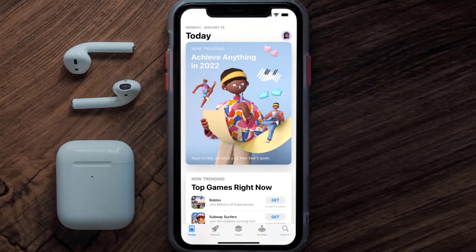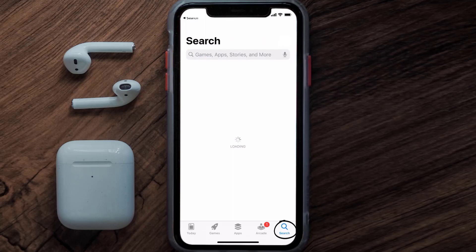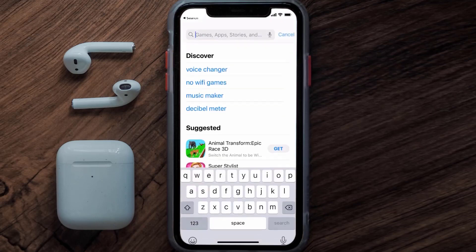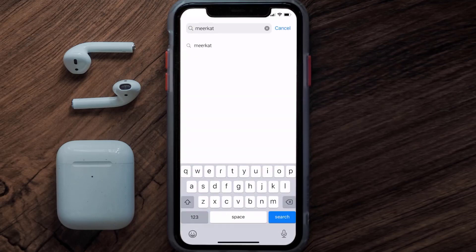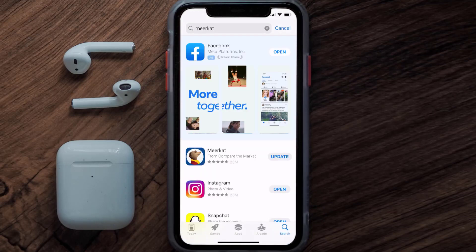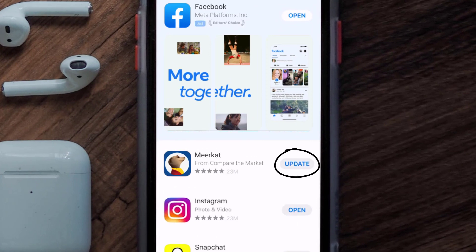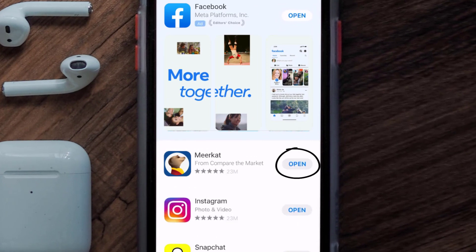Open up the App Store on your device and then tap on the search icon in the bottom right corner. Search for the Meerkat mobile app, and if you see the update button right next to the app name, simply tap on it to make sure you're running the latest version.